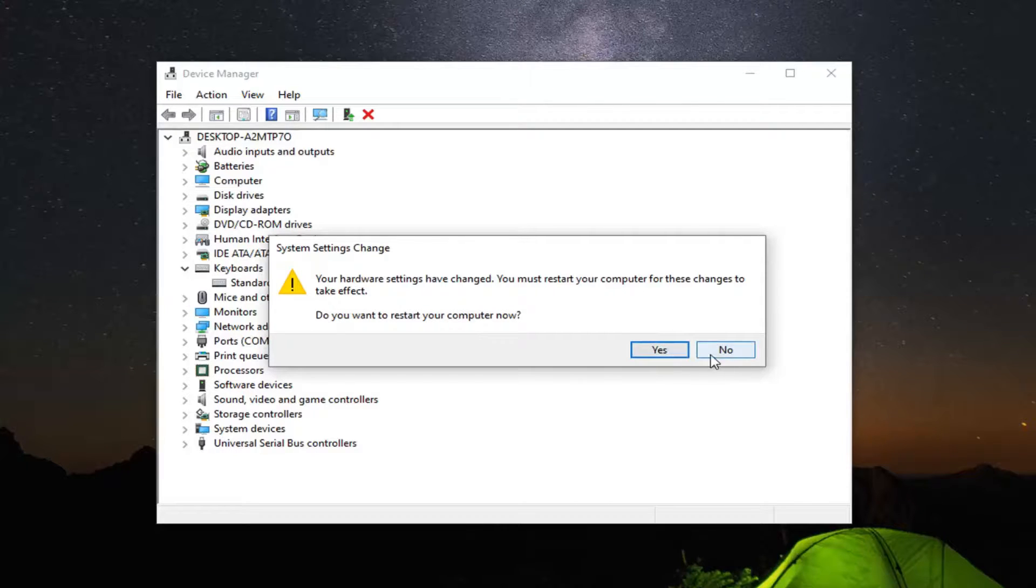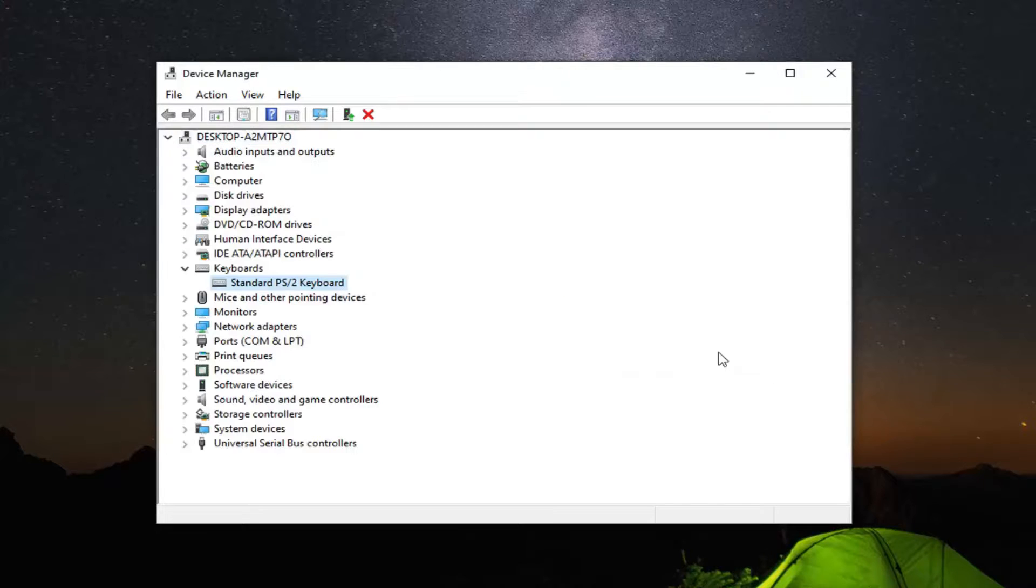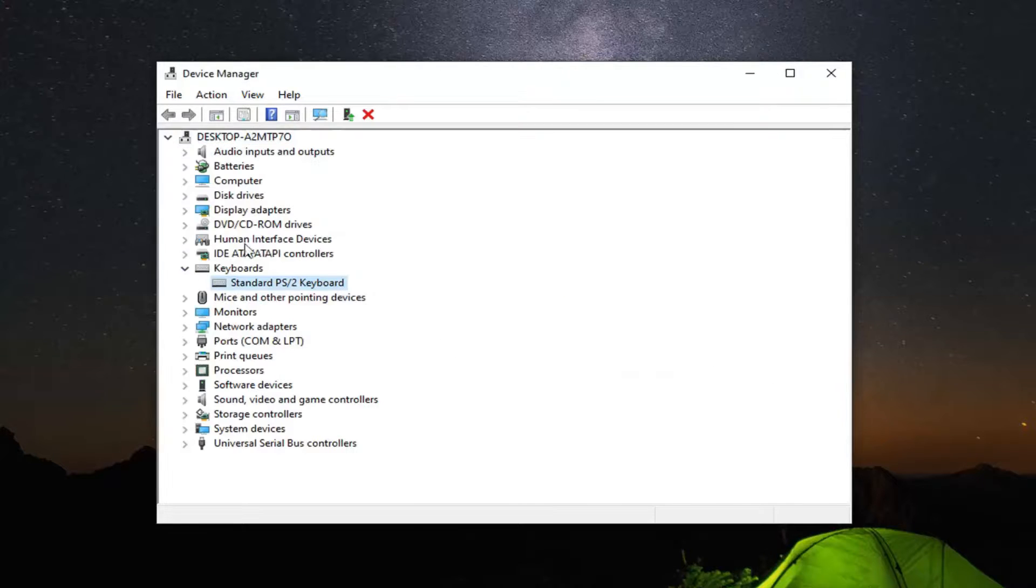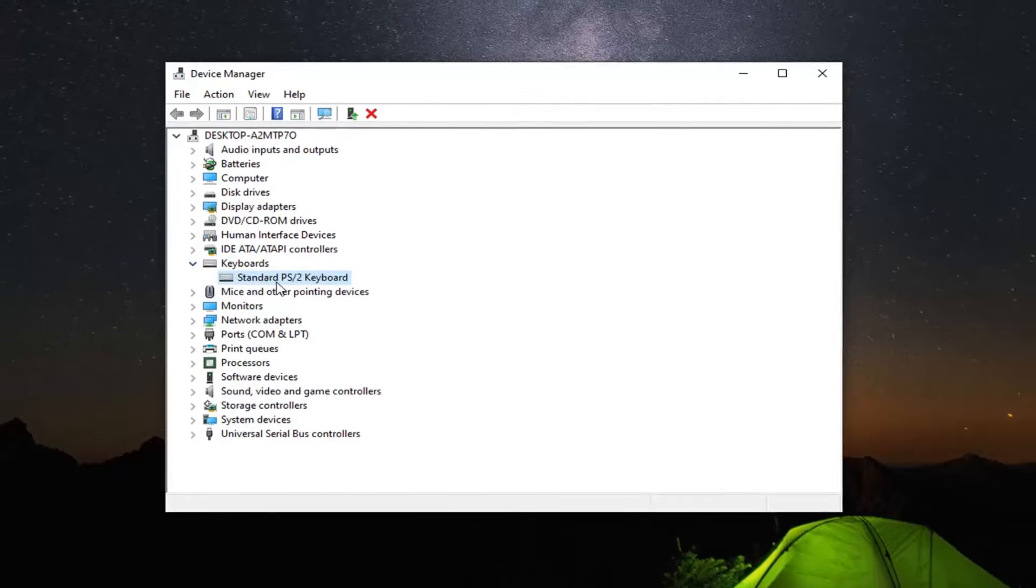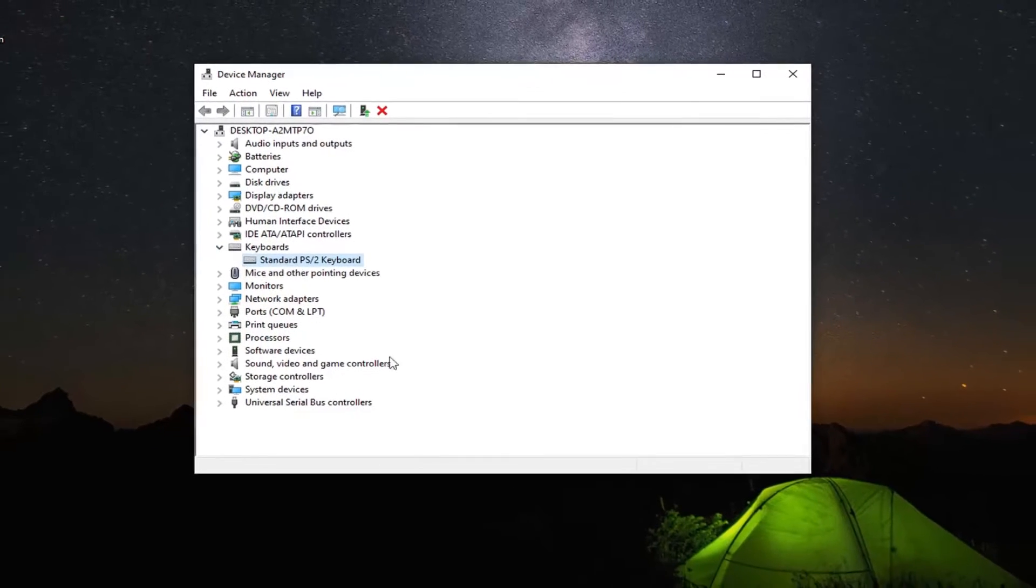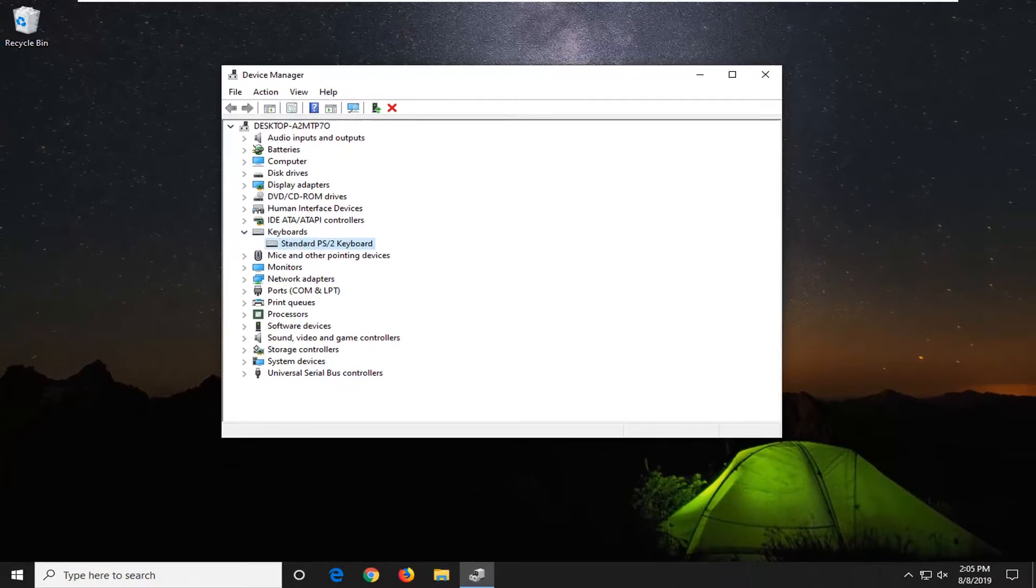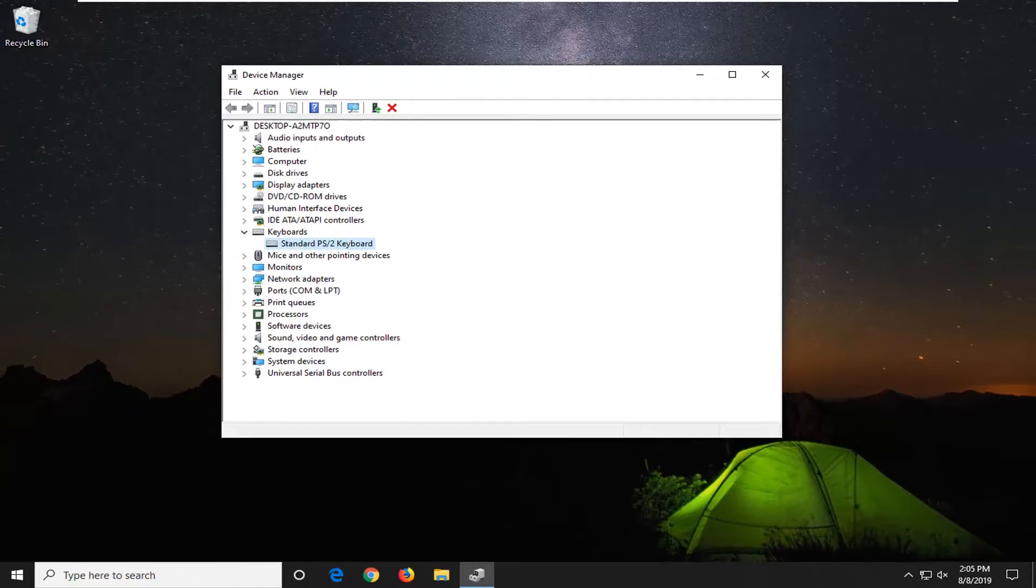However, just for the purpose of this video, we're going to select No for right now. Once you've restarted your computer, if you're still having a problem, the driver update and restart should hopefully have fixed your issue.